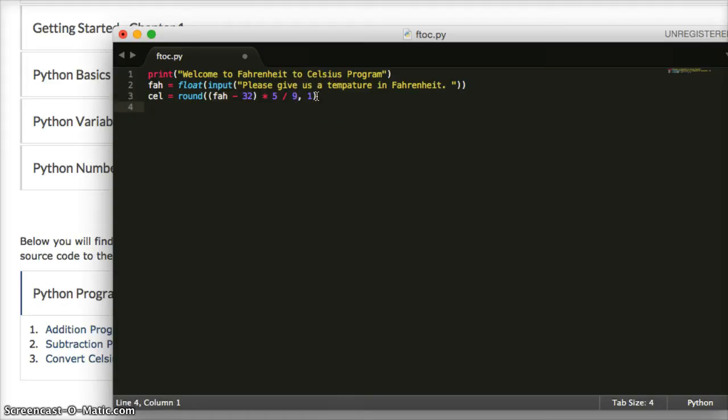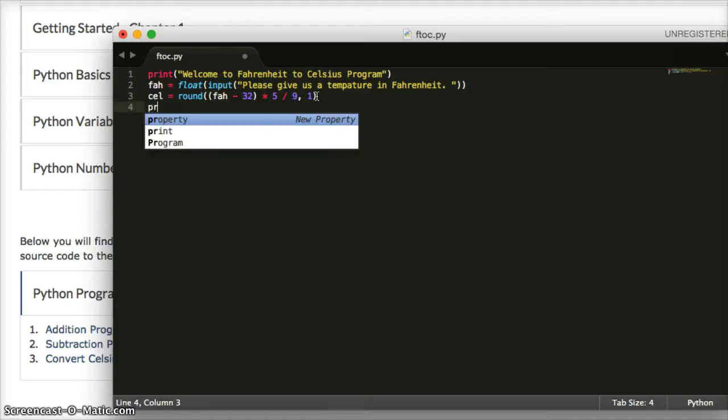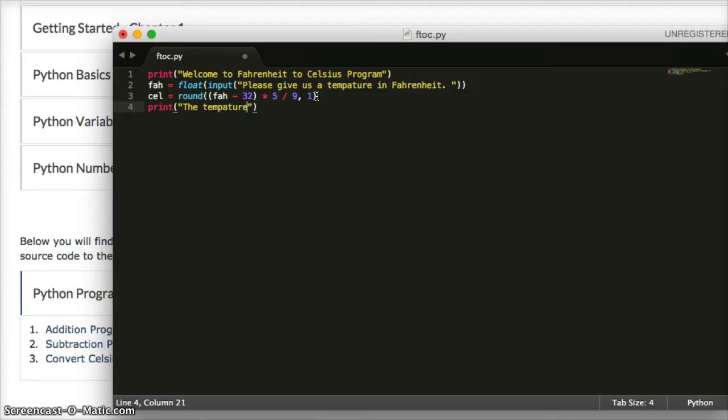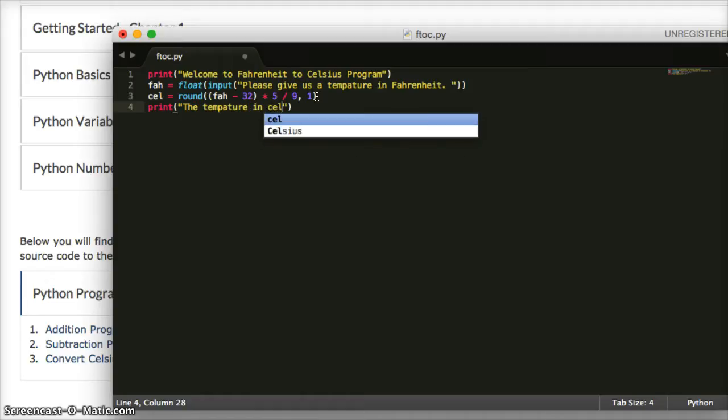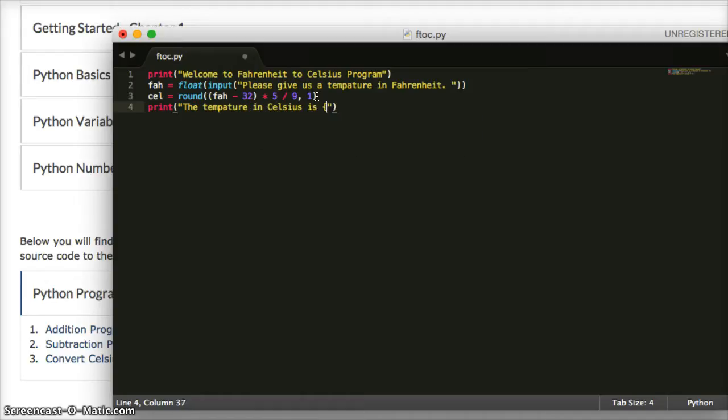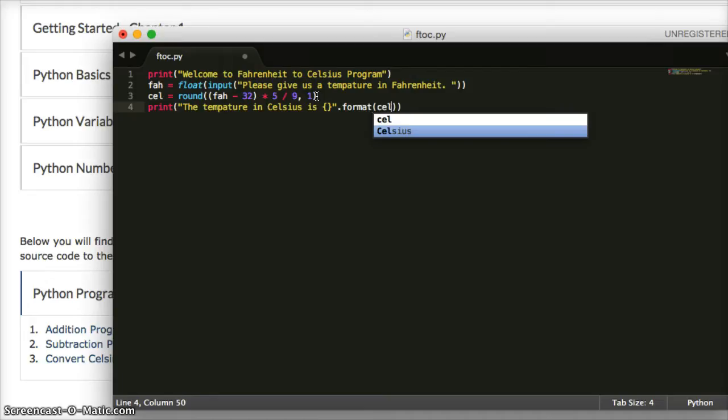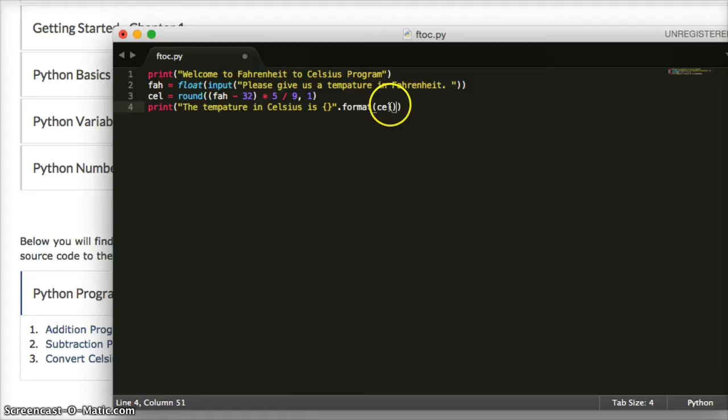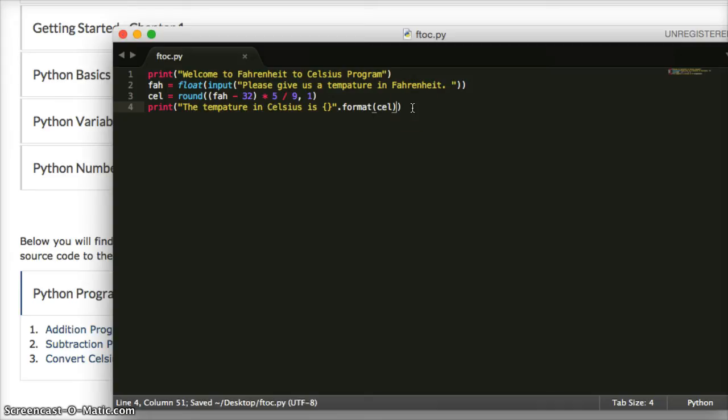So we've got Celsius ran. Now I want to do one more print statement. I'm going to return this to the user. I'm going to say the temperature in Celsius is, and I'm going to use curly braces. This is how we format a string. I'm going to do format, and I'm going to put cell in here. So we're going to format the string, and we're going to add in our Celsius number into the string right here where the curly braces are. So let's go ahead and save this.